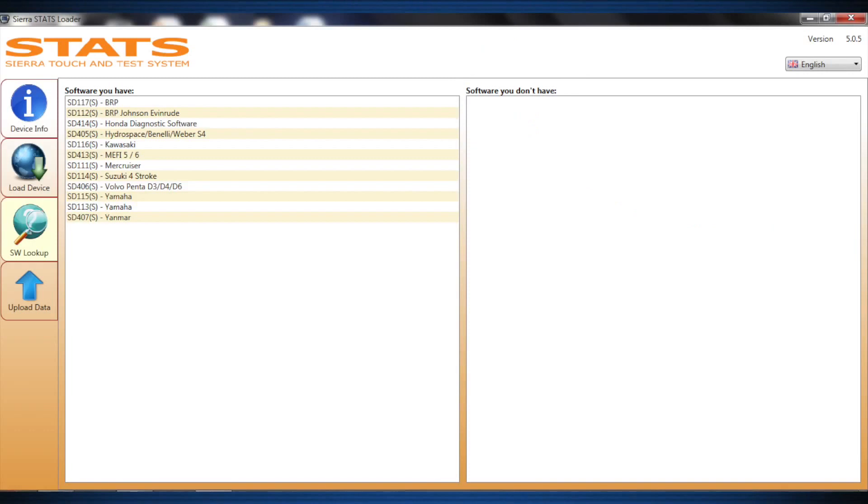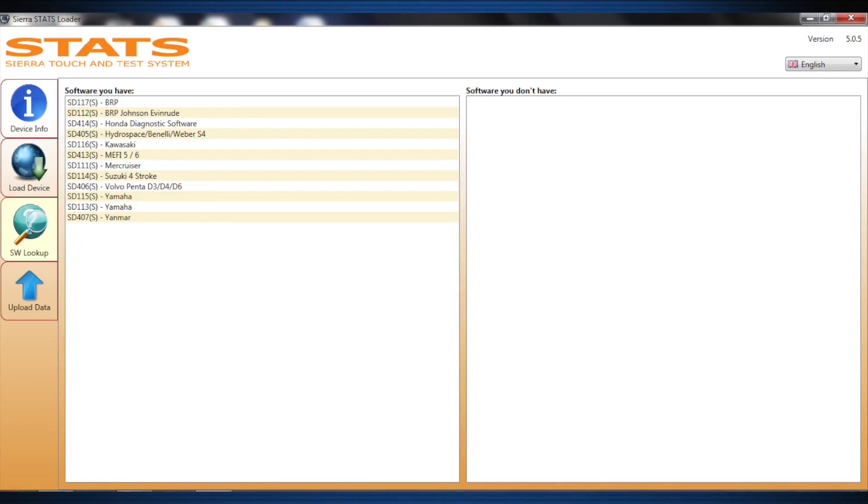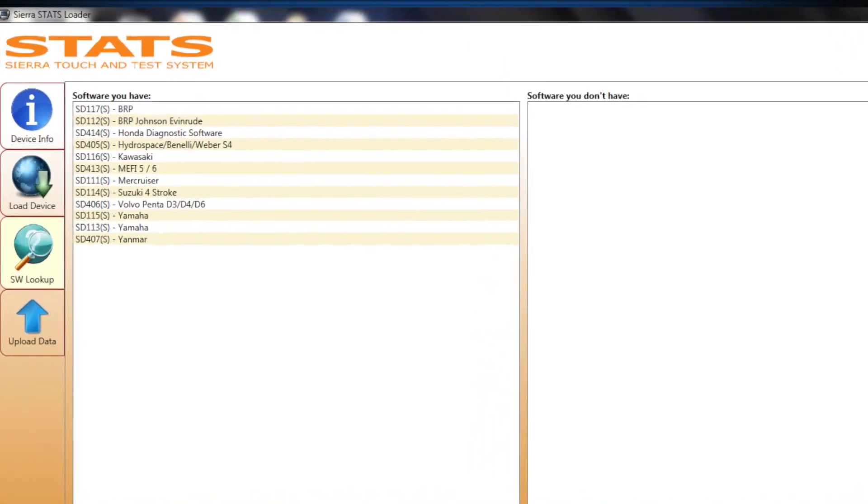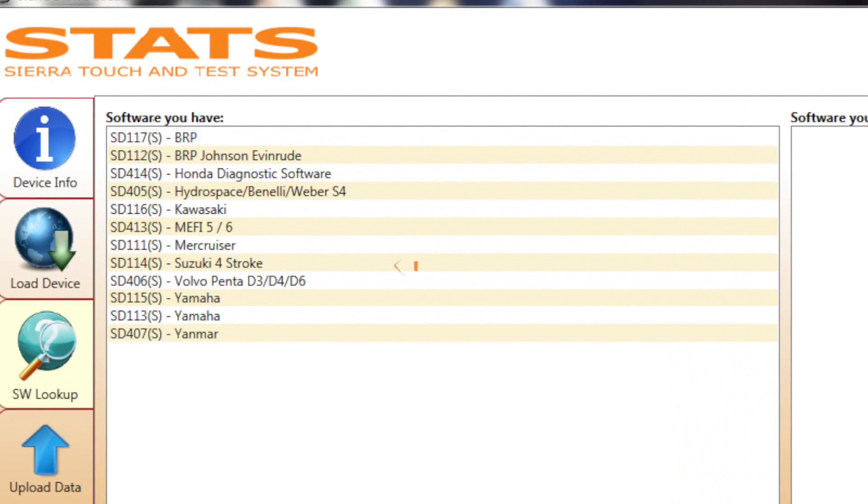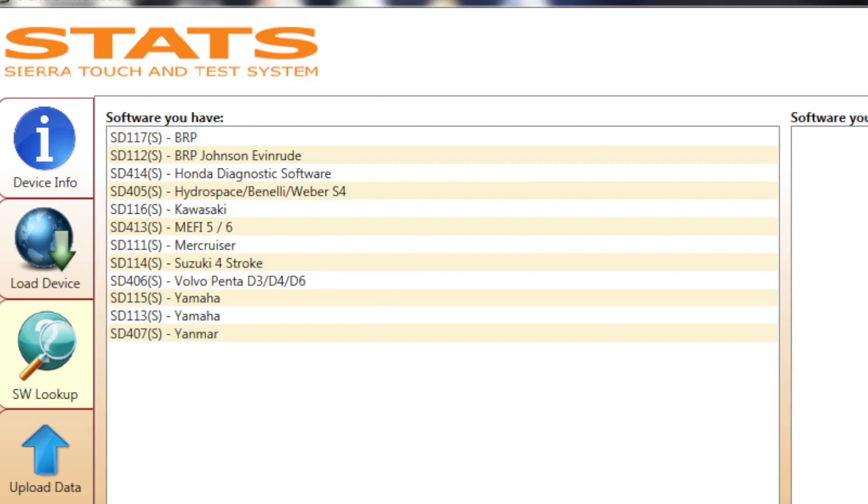If there are any software modules in the software you don't have column that you wish to have on your tester, simply contact your Sierra Parts distributor and purchase the appropriate kit number listed in the column. Hardware will be shipped to you while the software will be released via the internet to your tester. A software update will be required to load the software to Stats. The S on the part numbers are for international use only. If you live in the United States or Canada, please give your distributor the part number without the S.